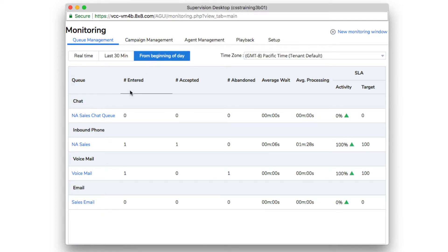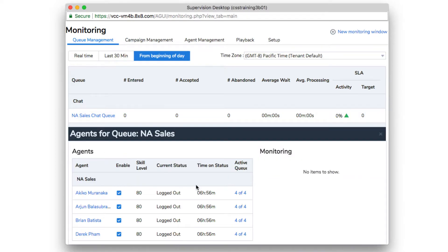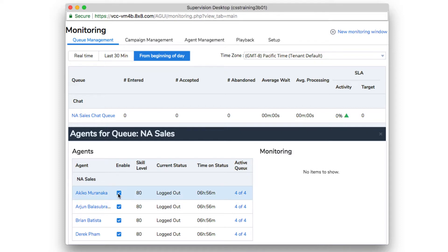Clicking on a queue will display the agents in that specific queue along with their activity and whether they are currently enabled for the queue. With the checkbox, you can enable or disable agents assigned to the queue in order to better route contact center resources.